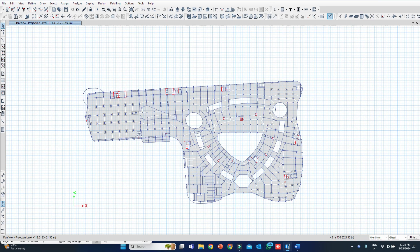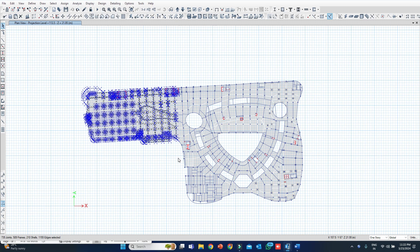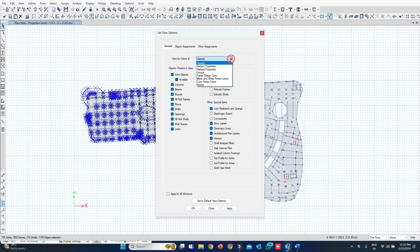This is a plan — there are different number of levels in this project, out of which this is the 113.5 meter level. This is the plan for that level. This is the floor level — I will select only this much portion of it.